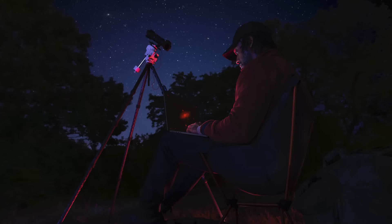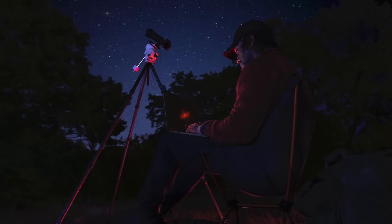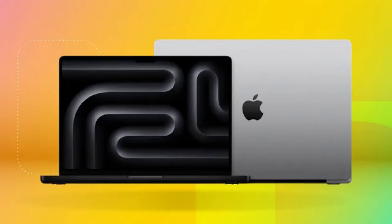So, don't expect features like an OLED display, a touchscreen, or a revolutionary new design. The MacBook Air will likely resemble the current M2 and M3 models.